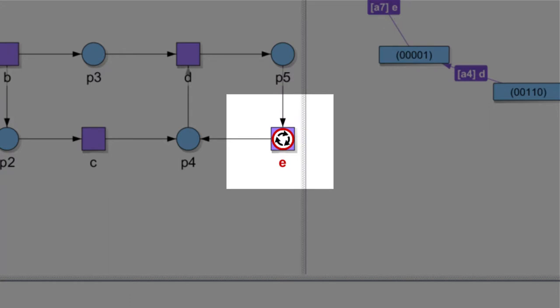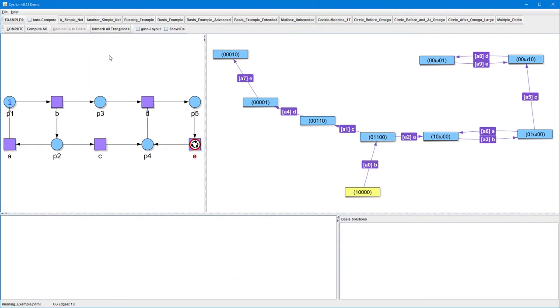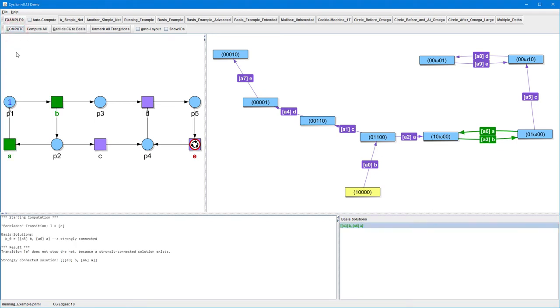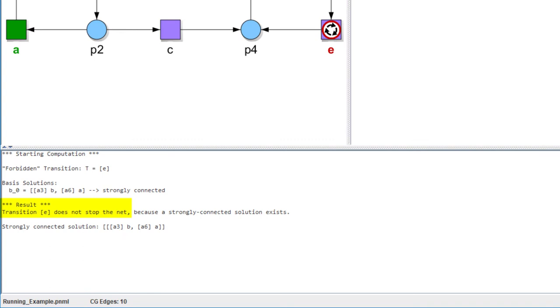This gives an intuitive hint that this transition is not absolutely forbidden to occur, but it is forbidden to occur in infinite cyclic activities. By pressing the Compute button, we start the algorithmic computation and get the immediate result that transition E does not stop the net.